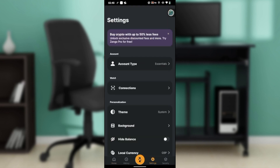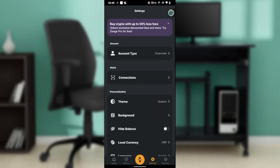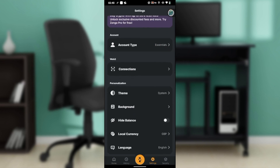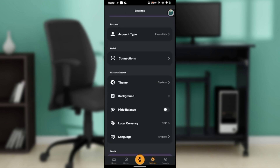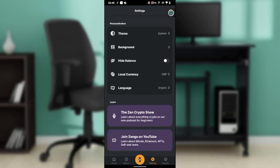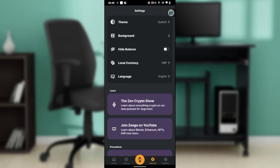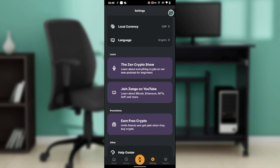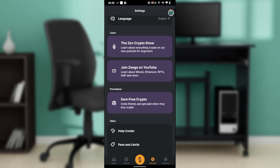Go ahead and click on Settings — this will open up the Settings window. Here you have a couple of features which include account type, connections, background, height, balance, currency, and language.